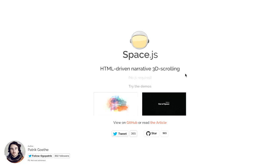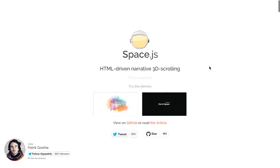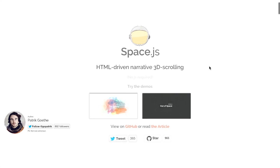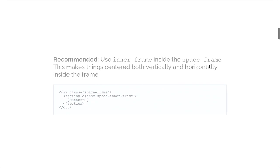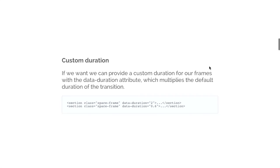First up is SpaceJS. This is HTML-driven narrative 3D scrolling. That's spelled differently than I thought. It is, but I would just call it 3D scrolling, because that's pretty much what it is. So when I scroll down the page, whoa, what is happening? Is this a web page, or are we flying through space?